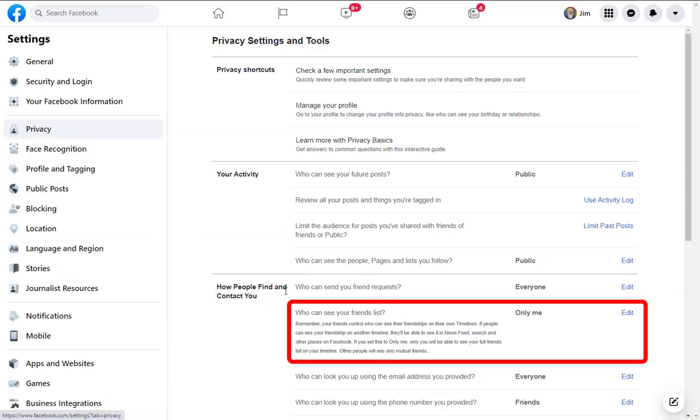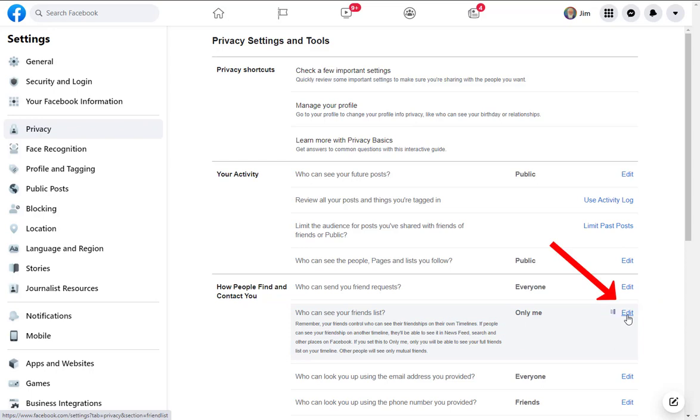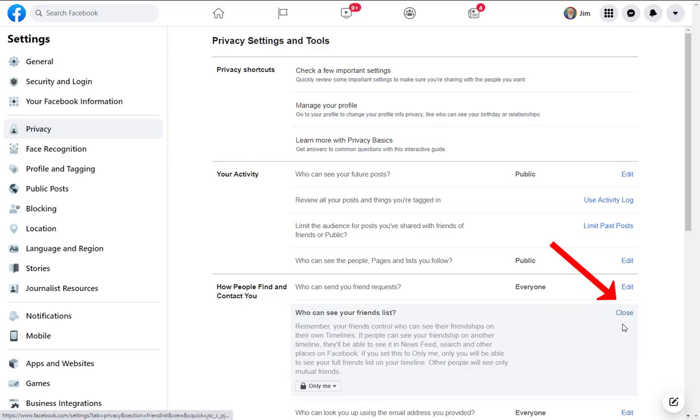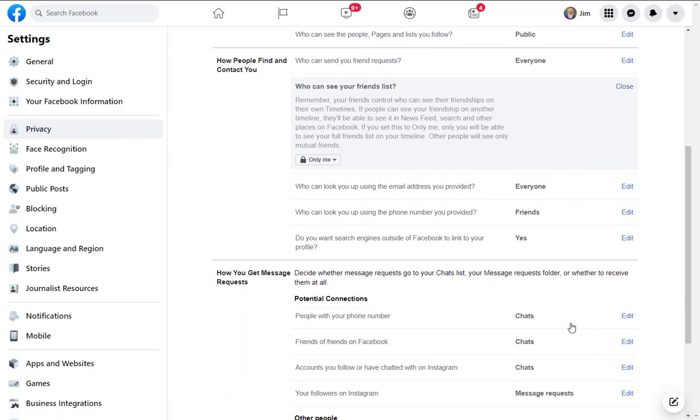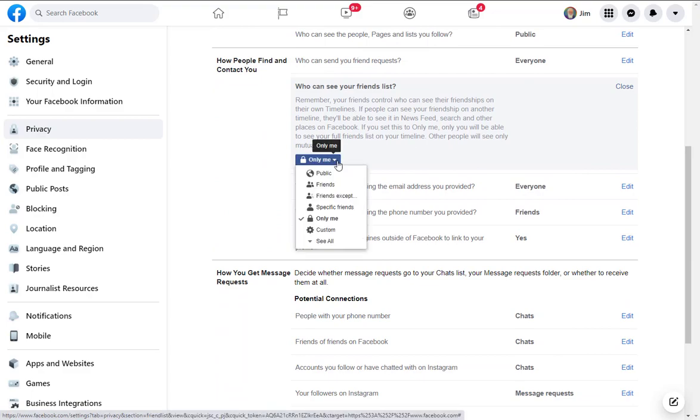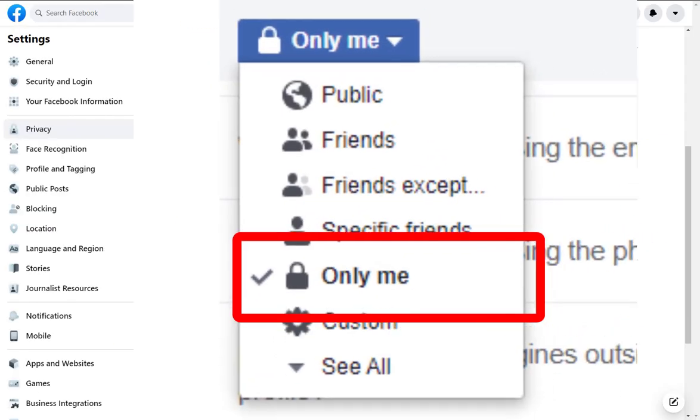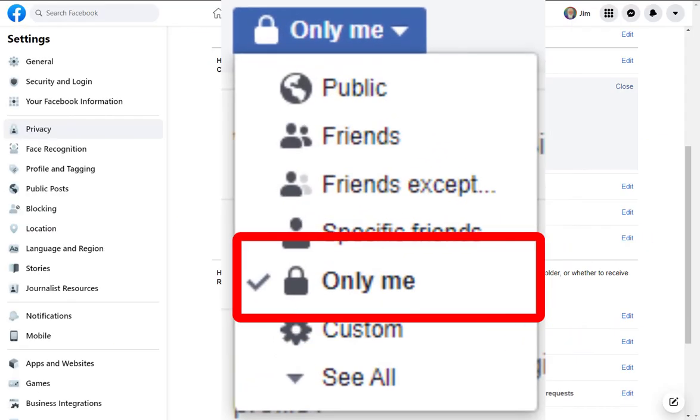You're going to scroll down so that you can see who can see your friends list and edit. Now let's have a look at what happens. What you want to do is select this particular item, in other words, only me.